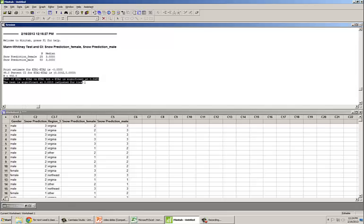The results table shows two different p-values: a regular p-value and a p-value adjusted for ties. When Minitab encounters a tie — meaning two or more data points have the same rank — it assigns the average rank to each observation in the tie. The p-value adjusted for ties reflects this adjustment, allowing Minitab to adjust the denominator to calculate the W statistic.